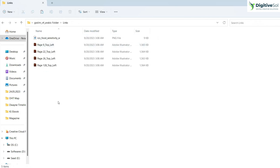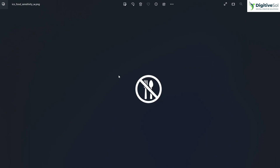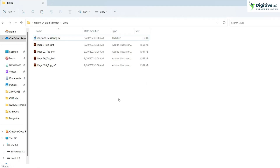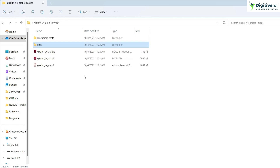Links are basically the images, graphics, or any other elements you have incorporated in the InDesign document. For example, if an icon has been used in the document, when the client opens the file they won't have that icon and it will show as a missing link. But when you hand over the package folder, they will have all the images and graphics included with it.